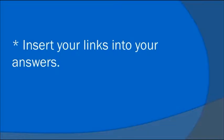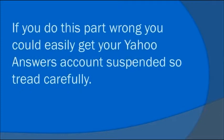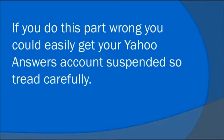Insert your links into your answers. If you do this part wrong, you could easily get your Yahoo Answers account suspended, so tread carefully.